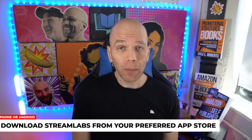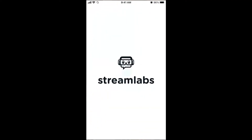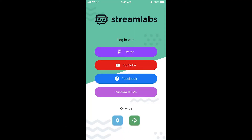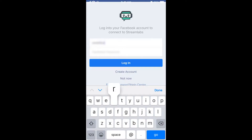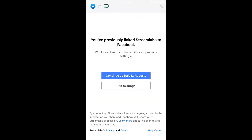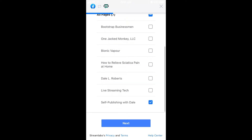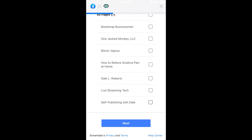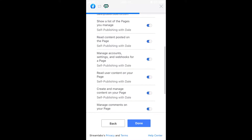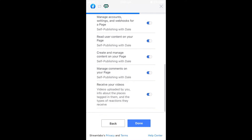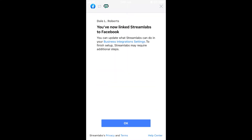You're definitely going to need to download the Streamlabs app inside your preferred app store. Open the Streamlabs app, log into Facebook, and select Continue as yourself — or tap Edit Settings to allow Streamlabs permission to post to a Facebook business page that you run. Select the business page you wish to stream to, review all the permissions you're allowing Streamlabs, then tap Done, then tap OK.